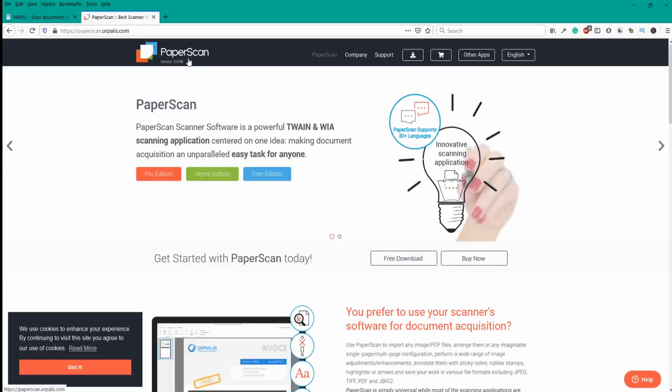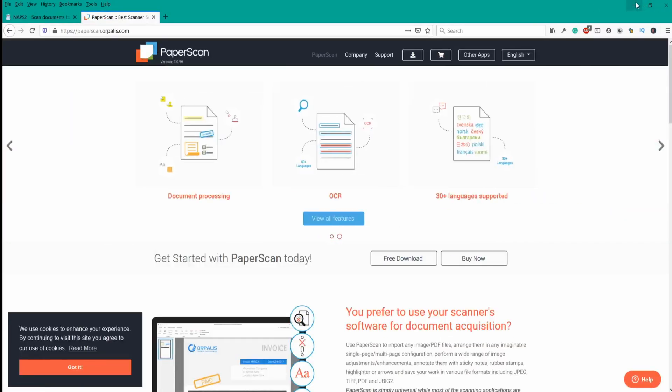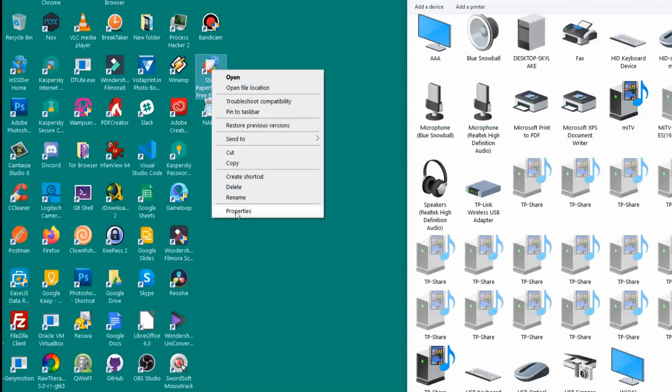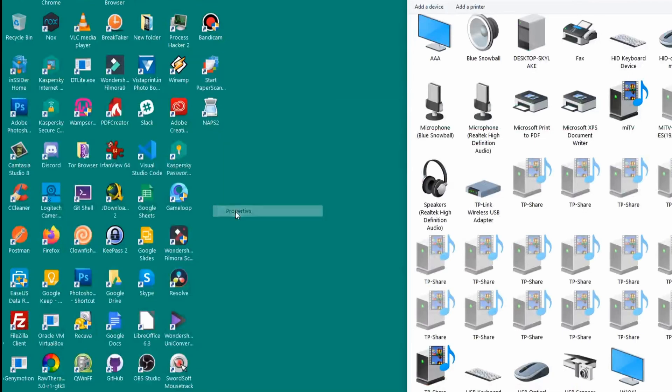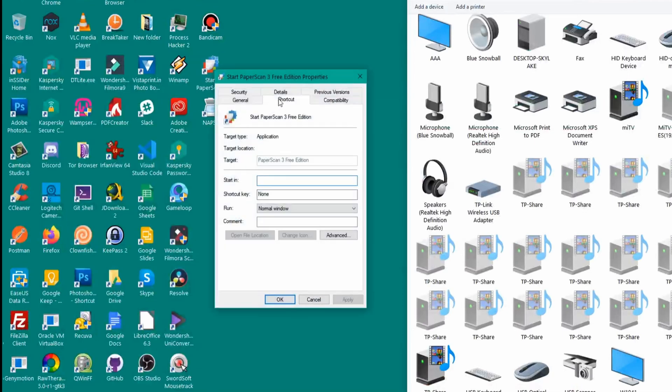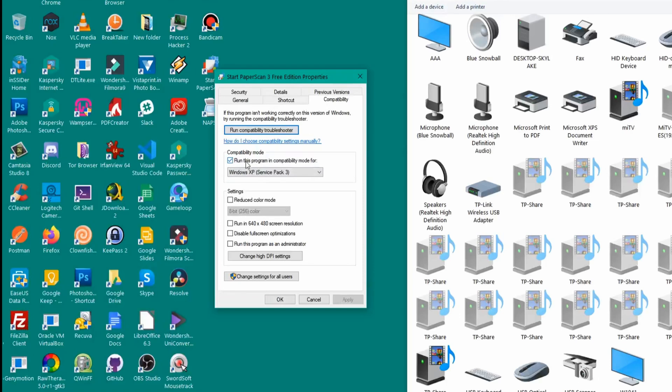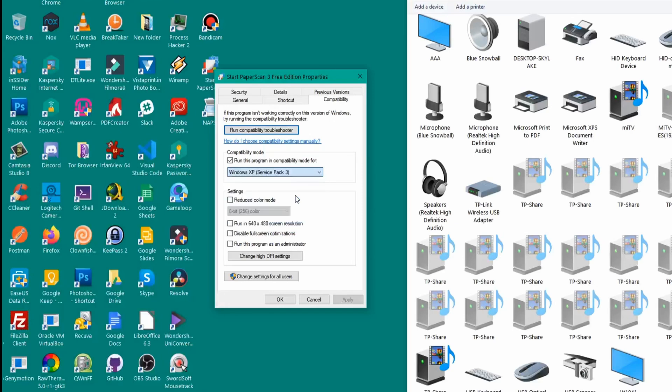I'll be showing you the PaperScan utility. What you need to do is install the software first, then right click on the icon, go to properties, and make sure that you go to compatibility tab and click on the compatibility mode, run this program compatibility mode, and select Windows XP Service Pack 3. This is important because this scanner has outdated drivers so it will only work if you have the compatibility set to Windows XP. Click on apply, click on OK.